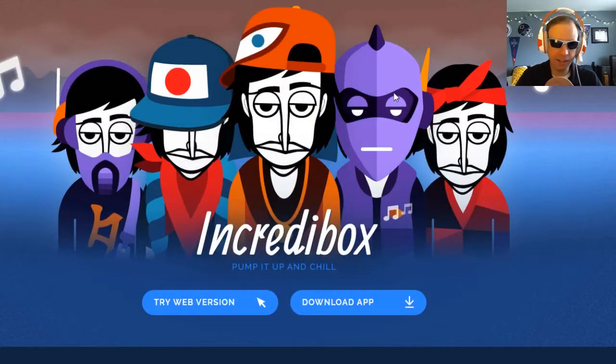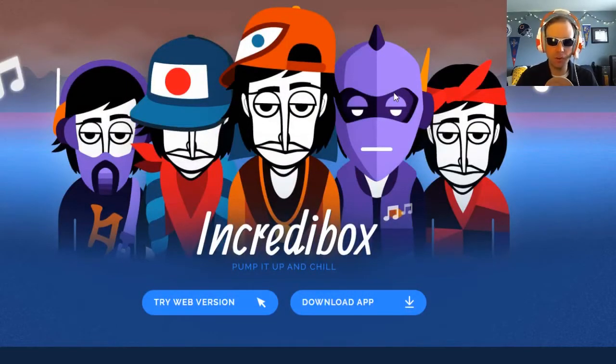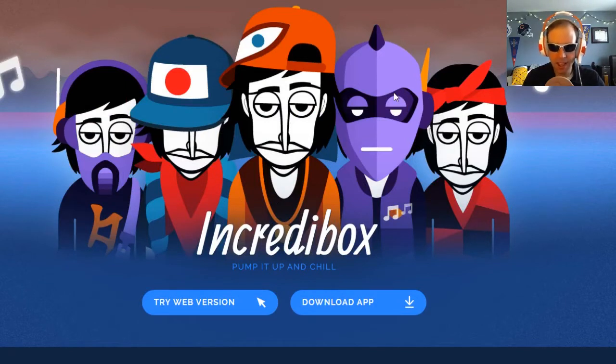Hey everybody. Today we're taking a look at how you can get started creating with Incredibox.